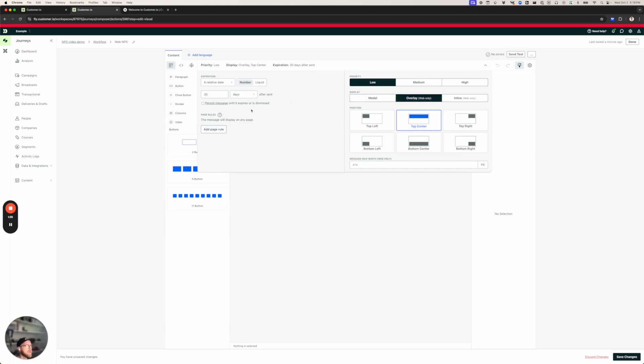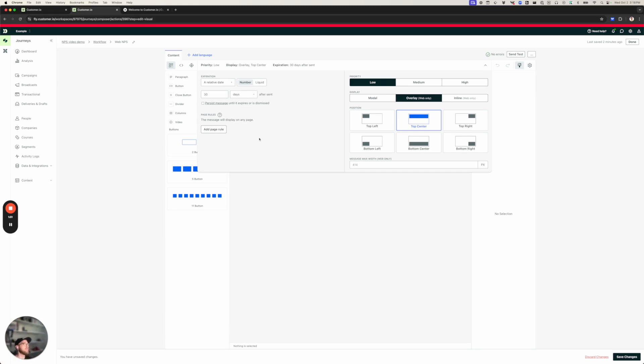We also have an expiration period over here. This says after sending this message, it'll expire after 30 days. If I had a time-sensitive message, I might set this lower. I don't think NPS surveys are particularly time-sensitive. I'm comfortable gathering feedback over a long period of time. So I'm going to leave this at 30 days.